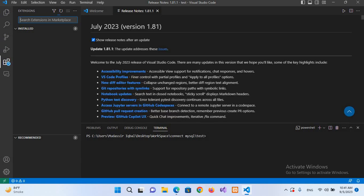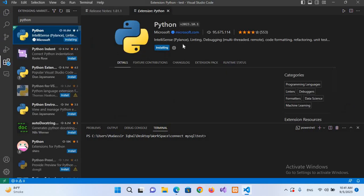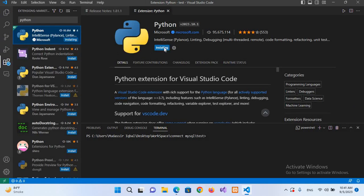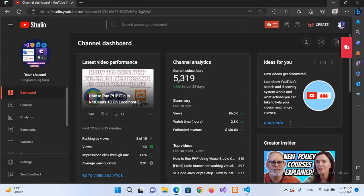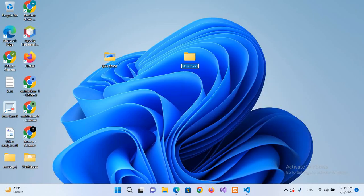If I search here for Python, this is the Python extension. It is now installing, and the Python extension is installed successfully.